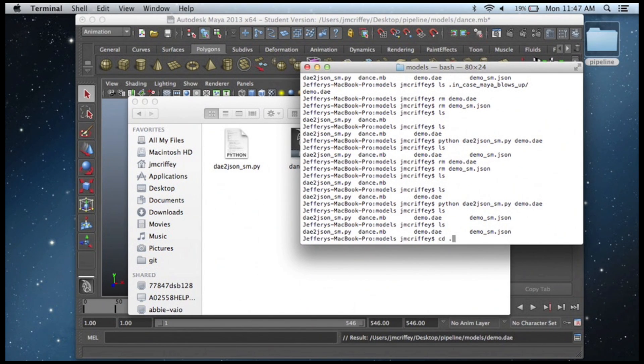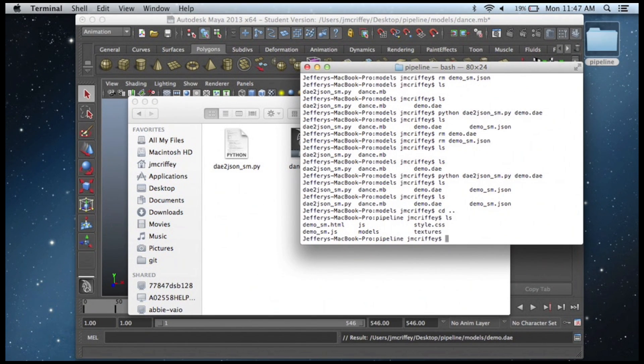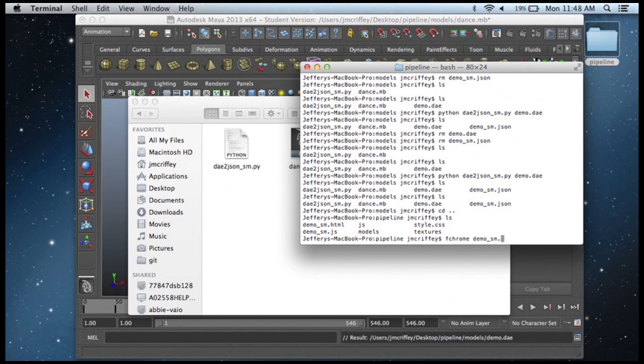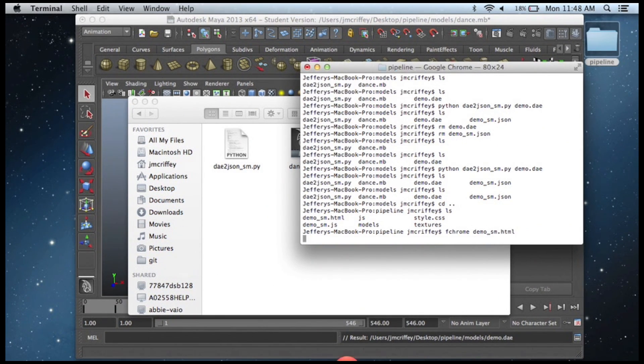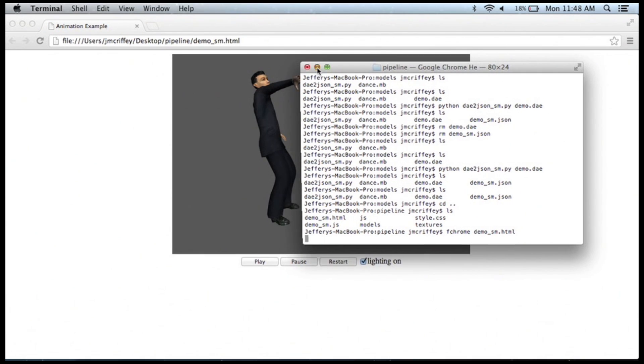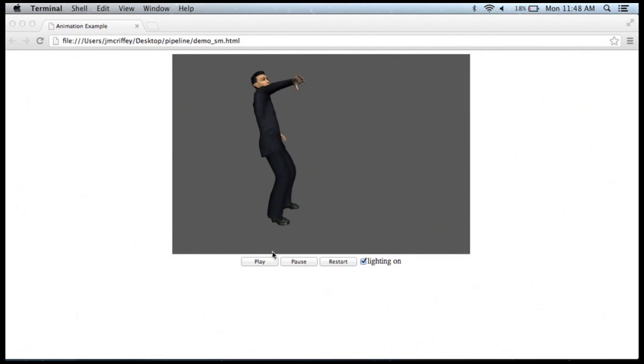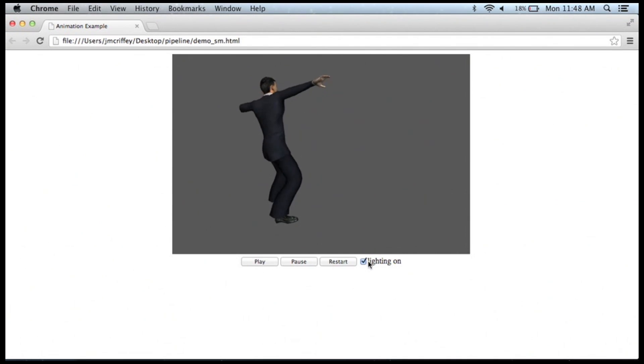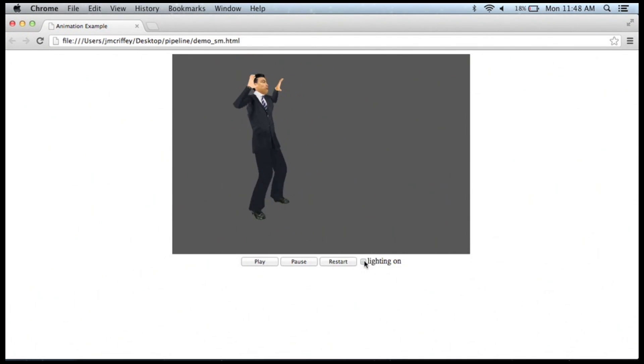So we can go back and we can run the HTML file. So there you're using the browser, and you can dance around and turn your lighting on and off.